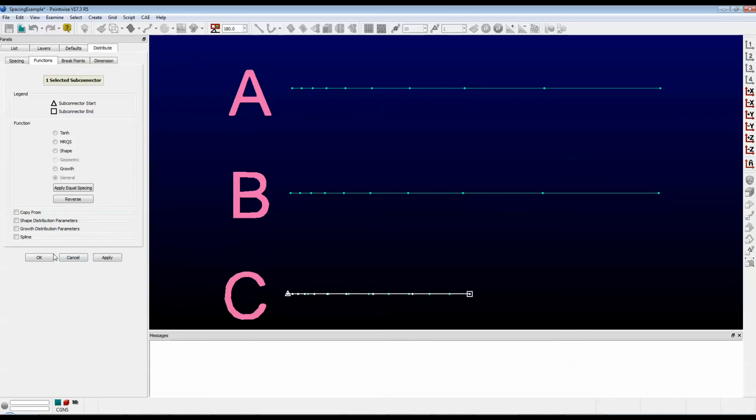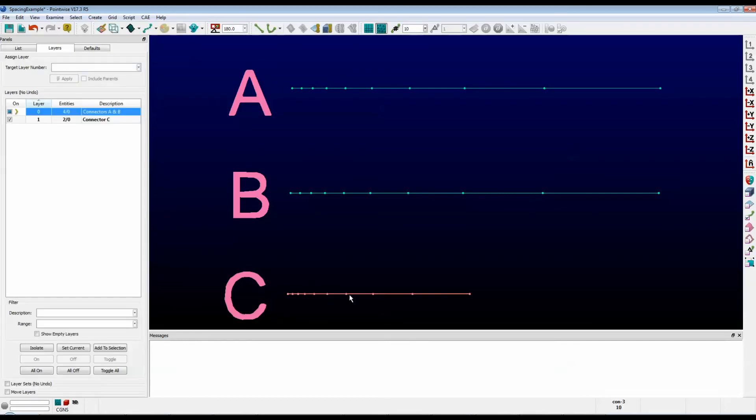And when we push OK, you can see that it copied a scaled distribution of the points that we saw on connector A.